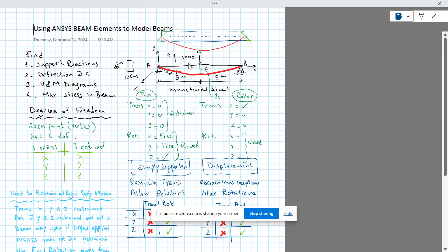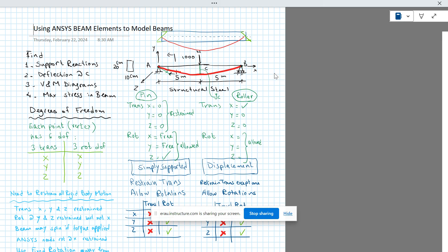In this video, we're going to analyze a simply supported beam using ANSYS Workbench 2024. We're looking at a beam AB made of structural steel that is 10 meters long. This beam is simply supported with a pin support at A and a roller support at B, and is loaded at its mid-span at point C with a force of 100 Newtons applied vertically downwards. We want to find the support reactions, the deflection at C, draw shear and moment diagrams, and find the maximum stress in the beam.